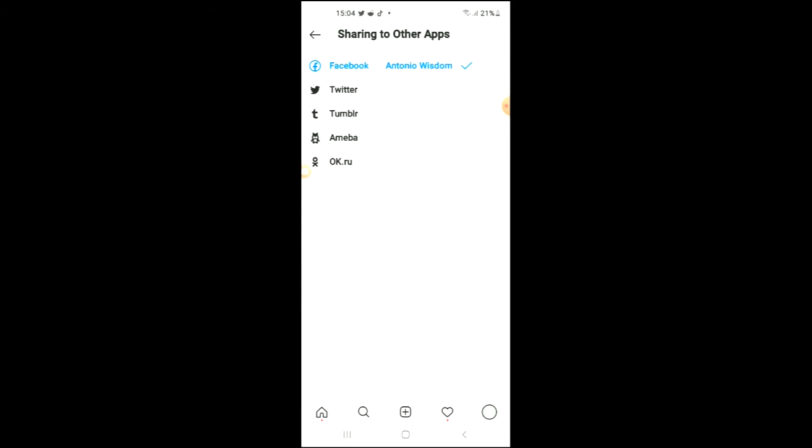And from here you can see that my Instagram is connected to my Facebook and you can see the account that it is connected to. And that's it.